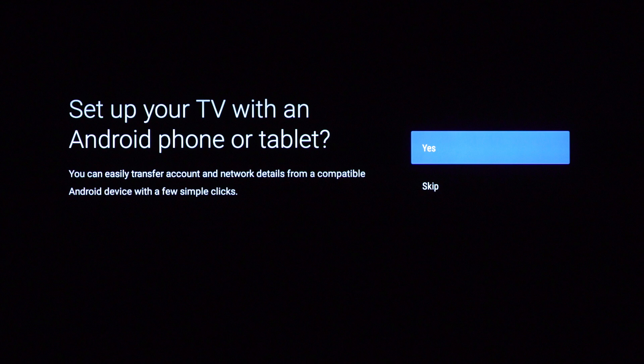This method will allow you to easily connect your Google account and wireless network information for a seamless setup, which will complete your setup in a few clicks. To set up your TV with Android, select Yes and follow the instructions on the screen.